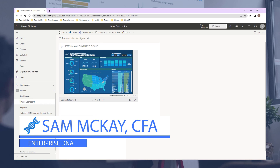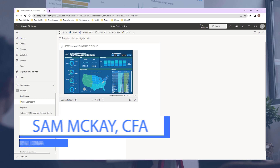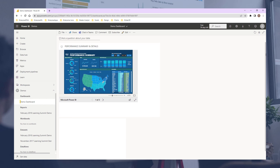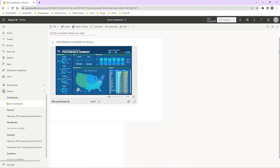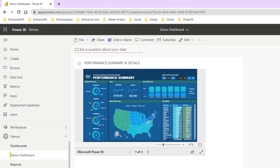Hi everyone, it's Sam Mackay from Enterprise DNA. Today I'm going to go over the Q&A feature in quite some depth, showing you a number of different examples, because it is seriously amazing and I don't feel it's utilized as much as it can be. A lot of improvements have gone into it recently, so this is really to showcase what you can achieve with Q&A in Power BI and the online service.